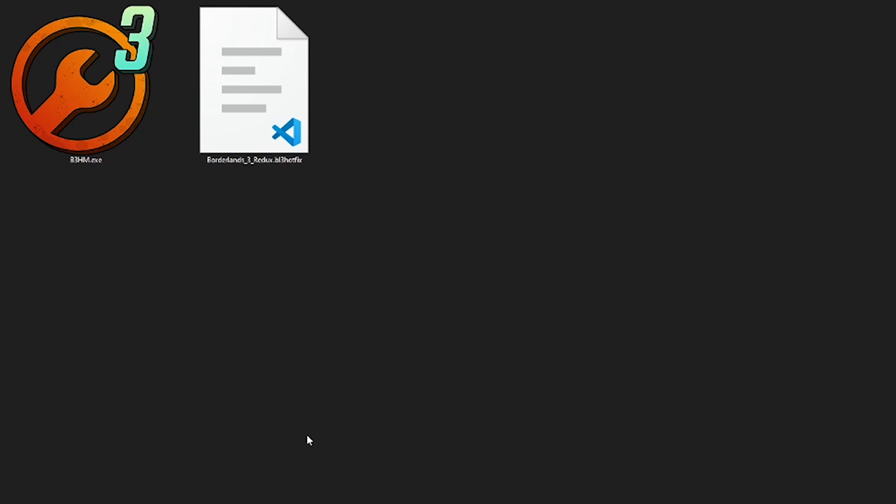To install mods in Borderlands 3, the first thing you're going to want to do is download B3HM from the link in the description and always make sure you keep it up to date.